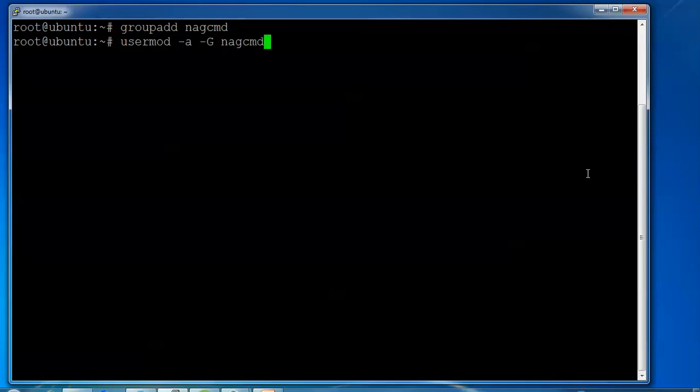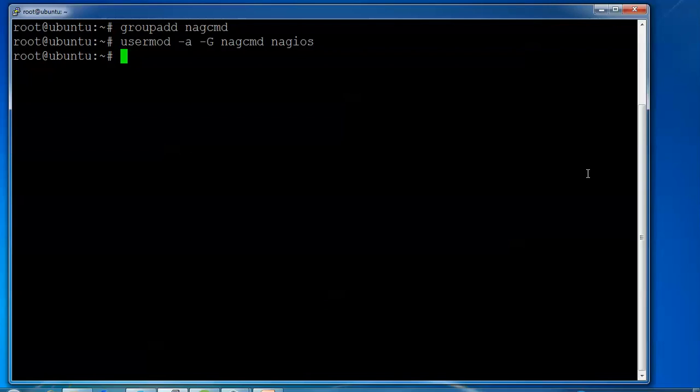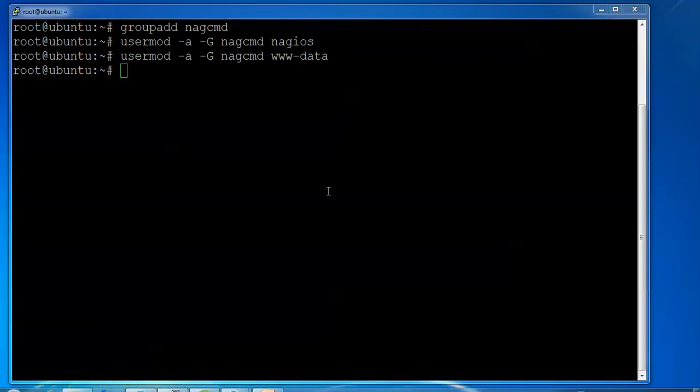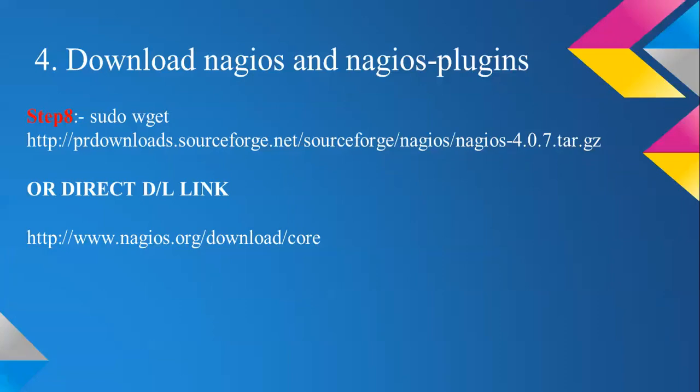Adding the user and group to usermod. Use the command again with www-data. Two groups - nagios and nagcmd - have been added. Now it's time to download Nagios.